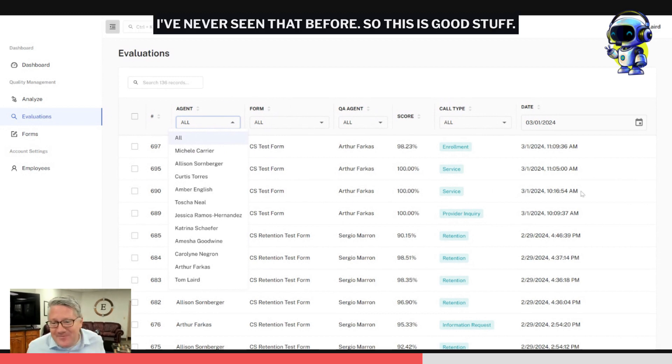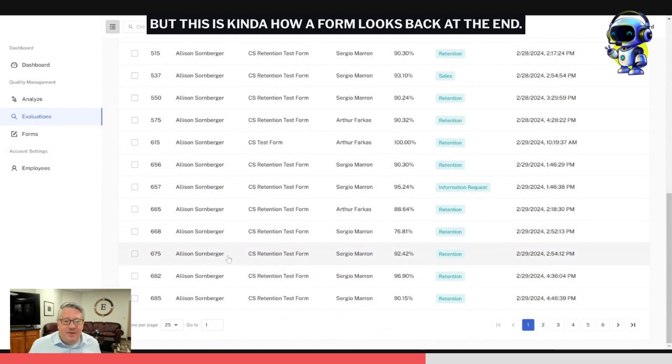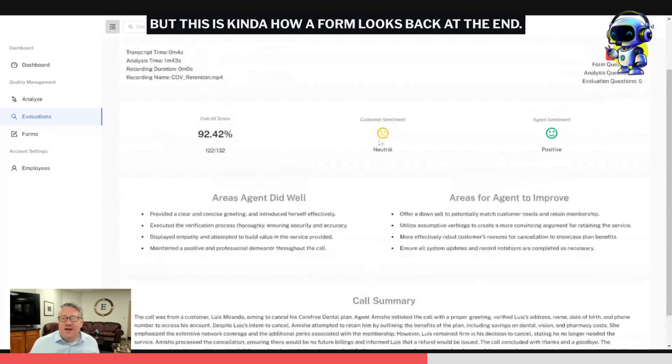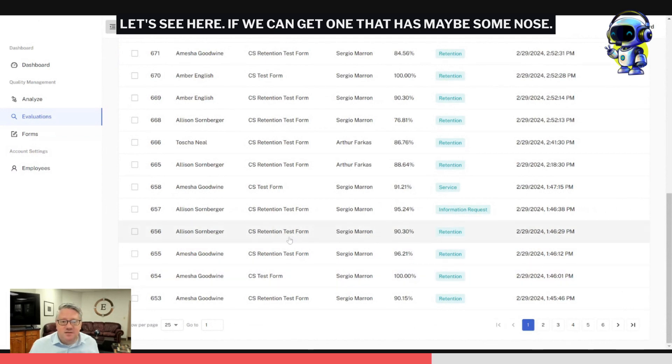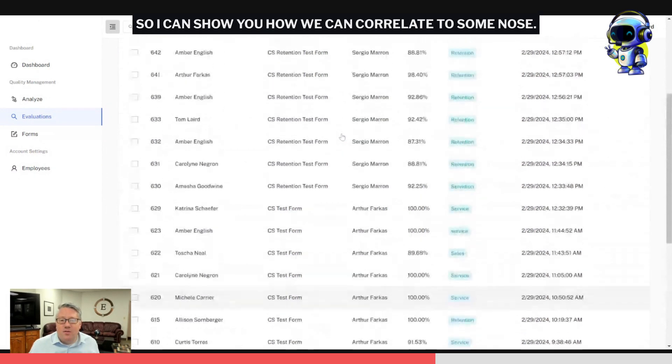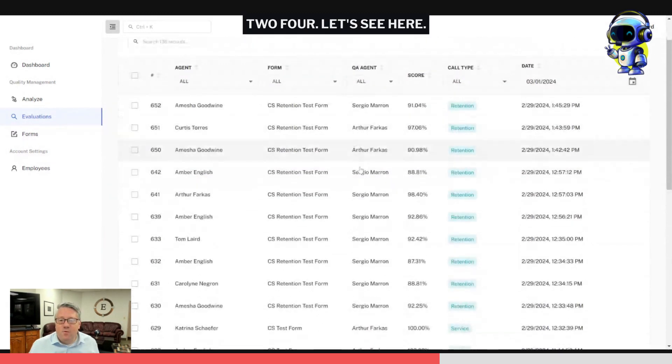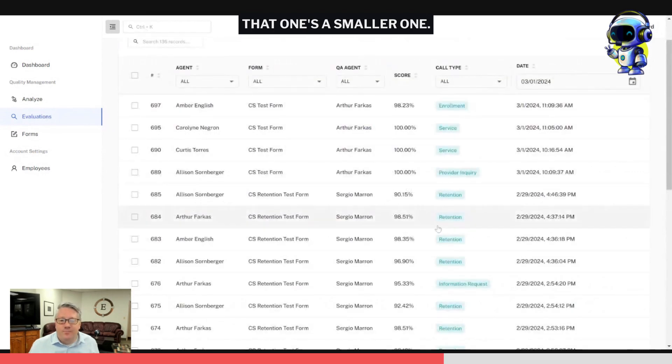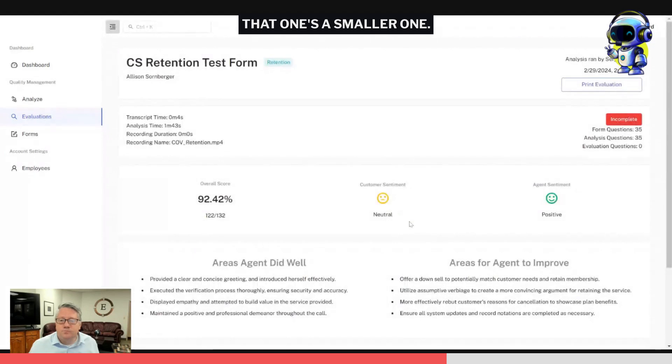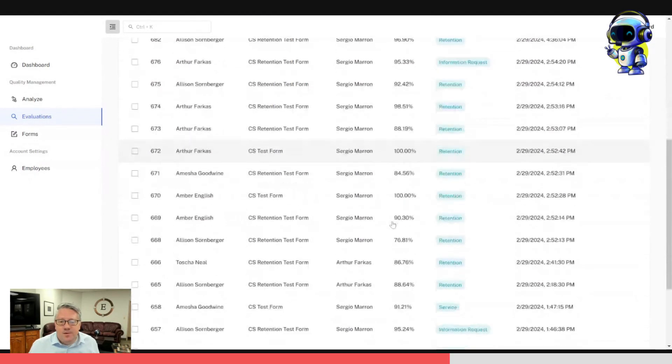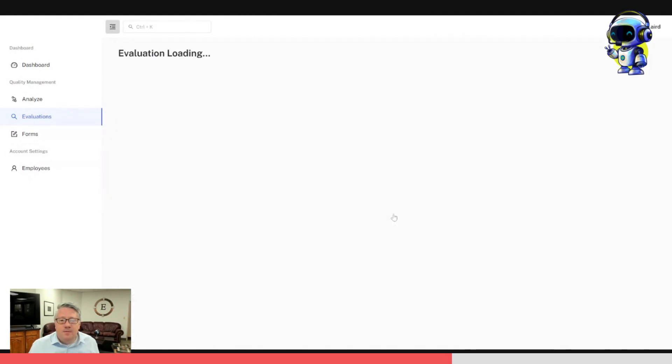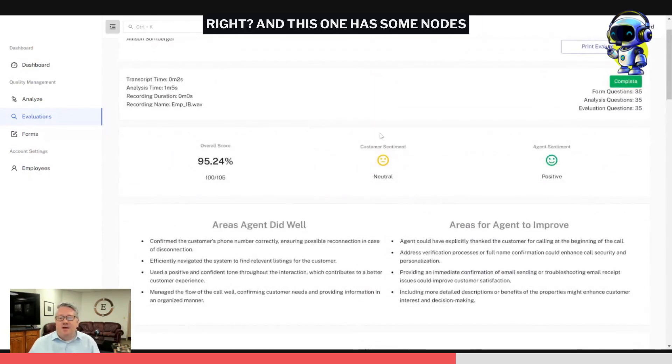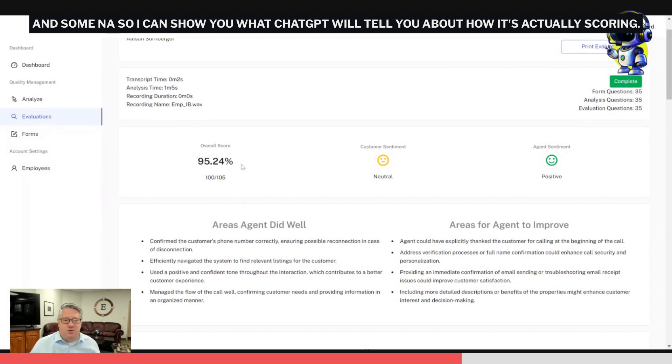The evaluators are actually working on this as we're going. This is pretty cool—they just did all the filtering. I've never seen that before, so this is good stuff. But this is kind of how a form looks back at the end. Let's see here if we can get one that has maybe some nos so I can show you how we can correlate to some nos.